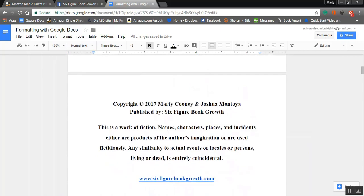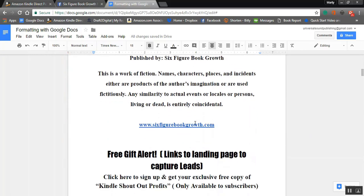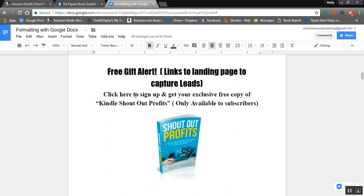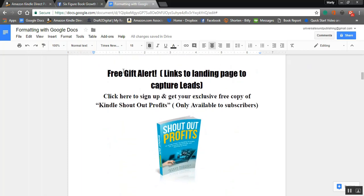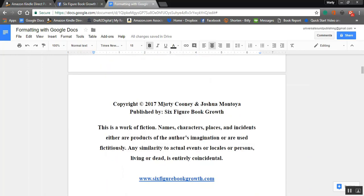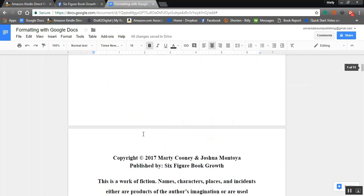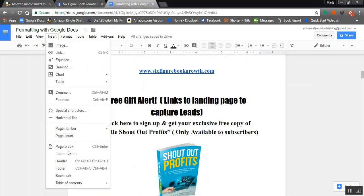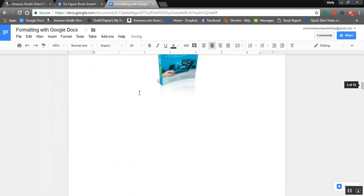It's always best to hit that page break whenever you want something on a new page — it makes everything clean. I added the copyrights, and we have copyrights in the group, so if you're not in the group already, join it. We have a copyright you can use there. Another thing you can do is put your website right under the copyrights, and then your landing page for your opt-in to capture emails — a free gift, click here to get your exclusive free copy — and I'm going to put that on its own page using a page break.